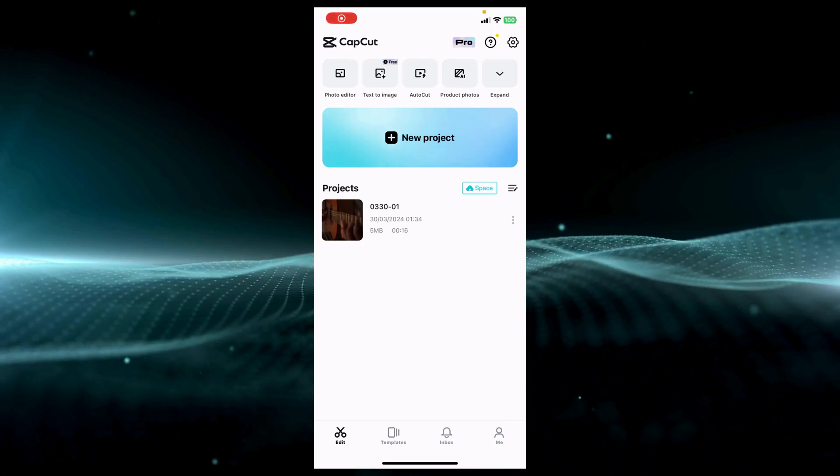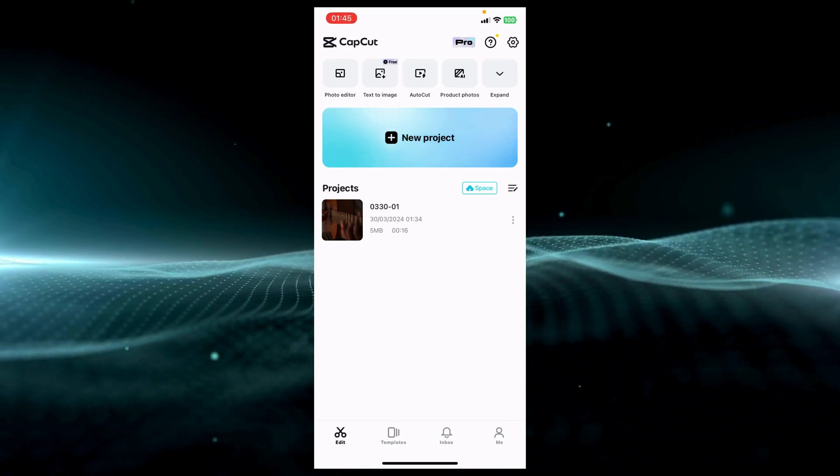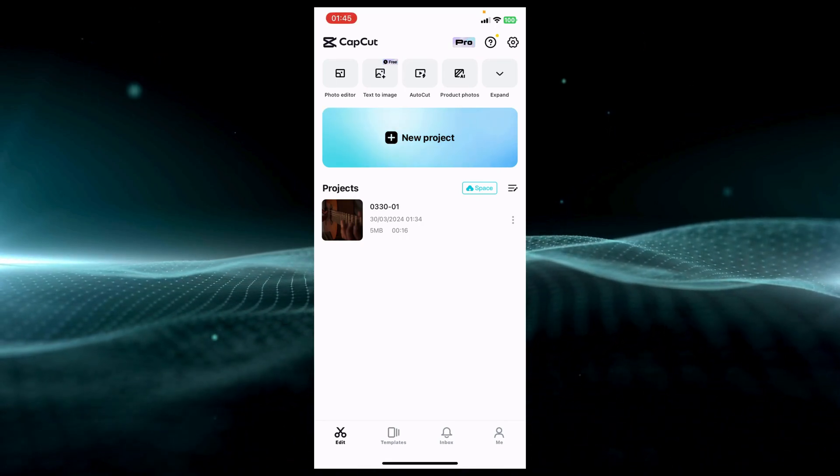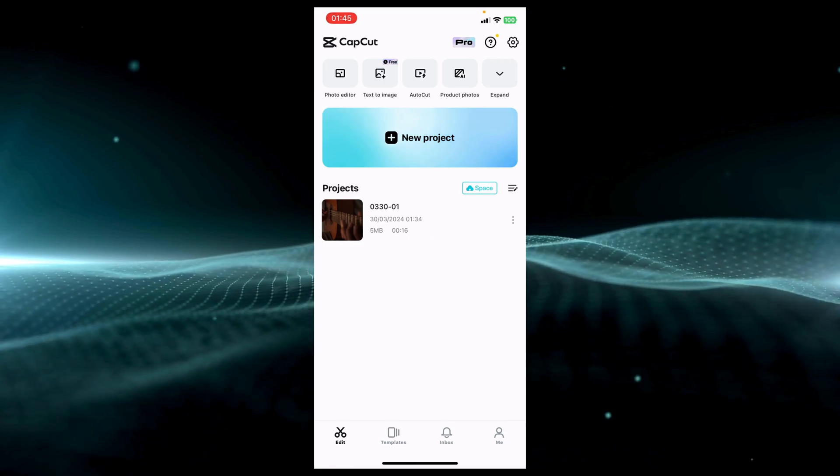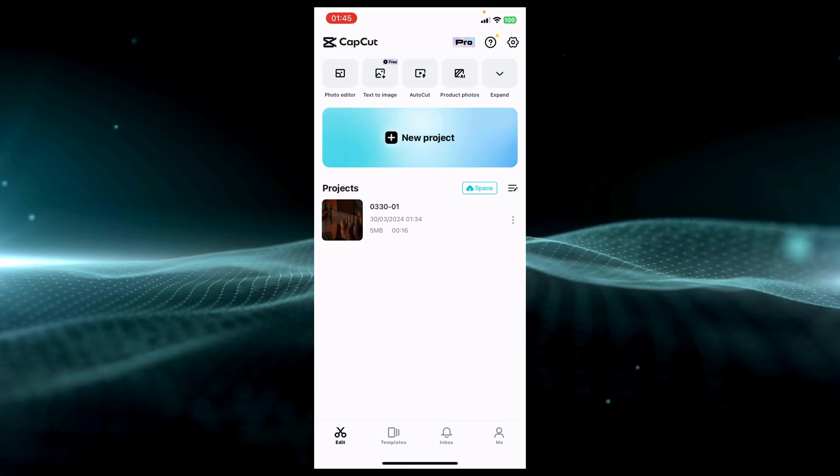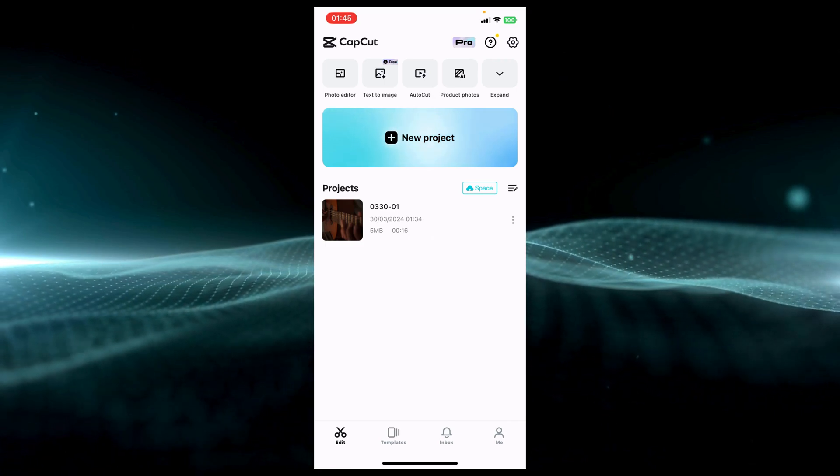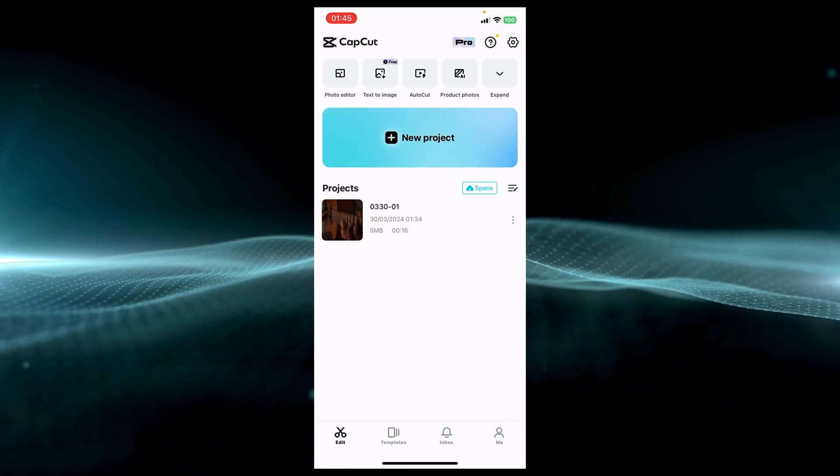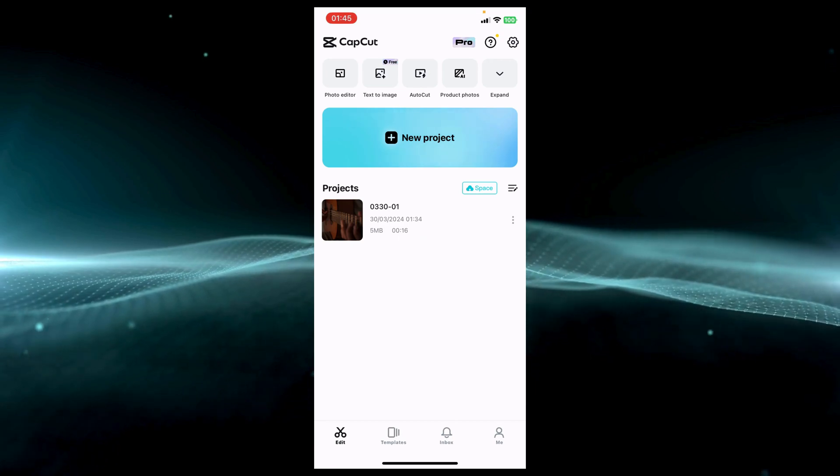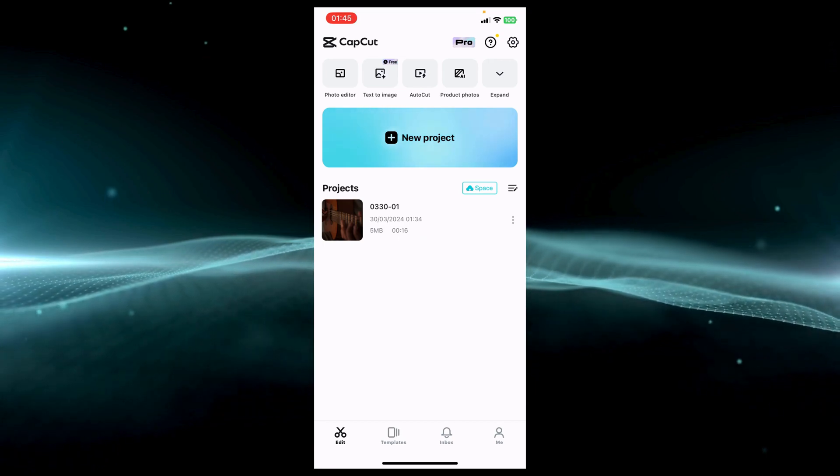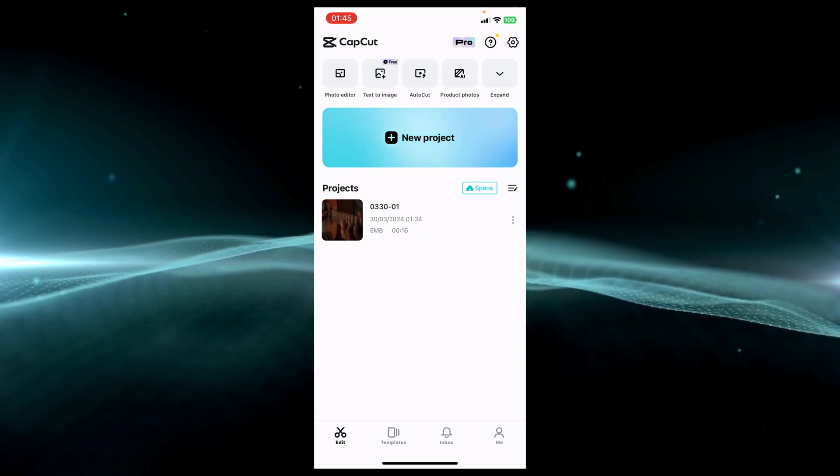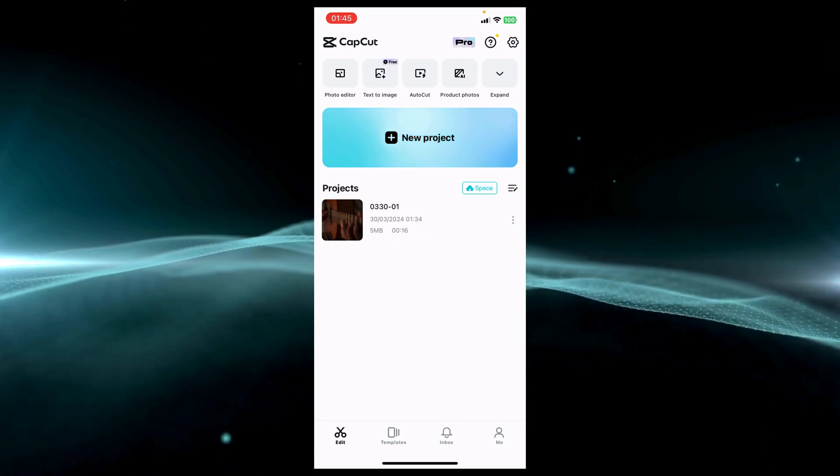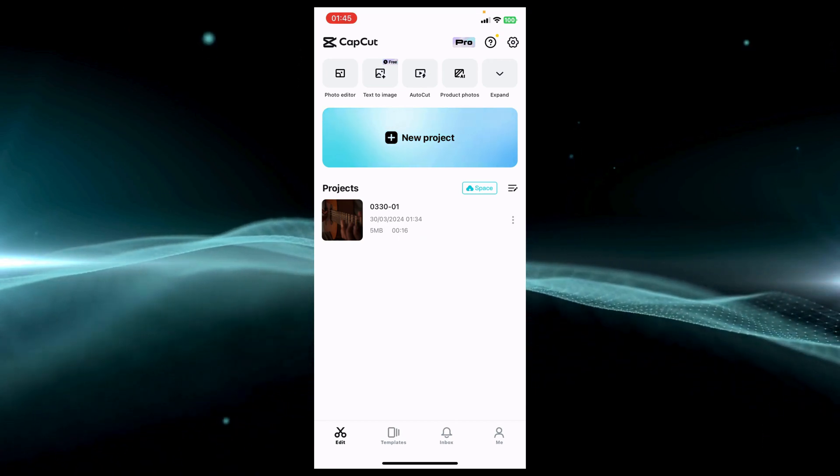I'm gonna show you in this video how to add audio spectrum in CapCut, so make sure you watch this video till the end. It's very simple and I'll walk you through the entire process, so let's open CapCut.